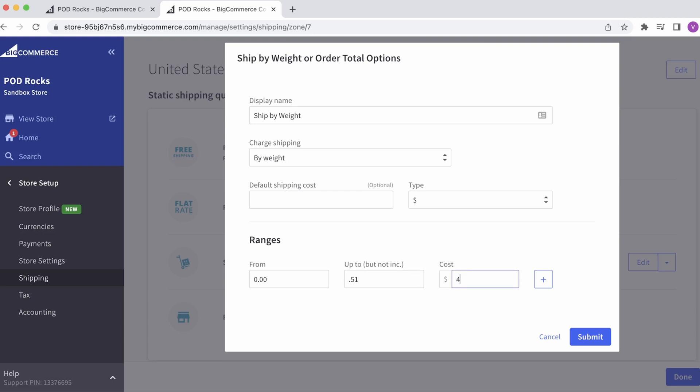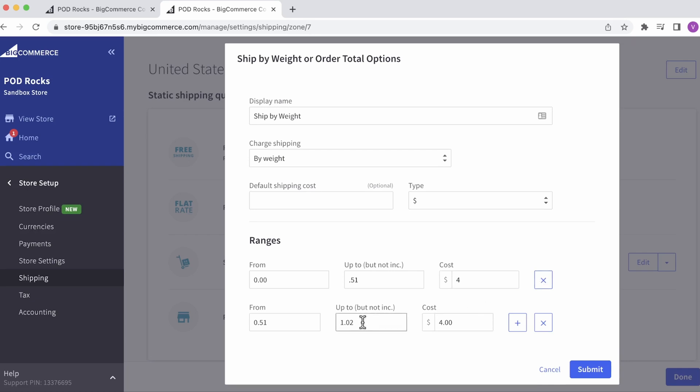Let's add a range for two t-shirts in an order. You'll see that the weight range increased by another half pound. The shipping cost now would be $4 for the first shirt and $2 for the second, totaling $6.